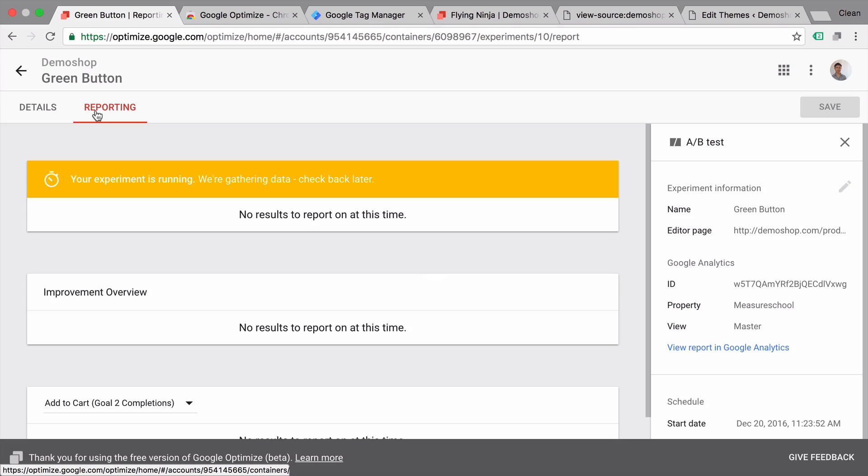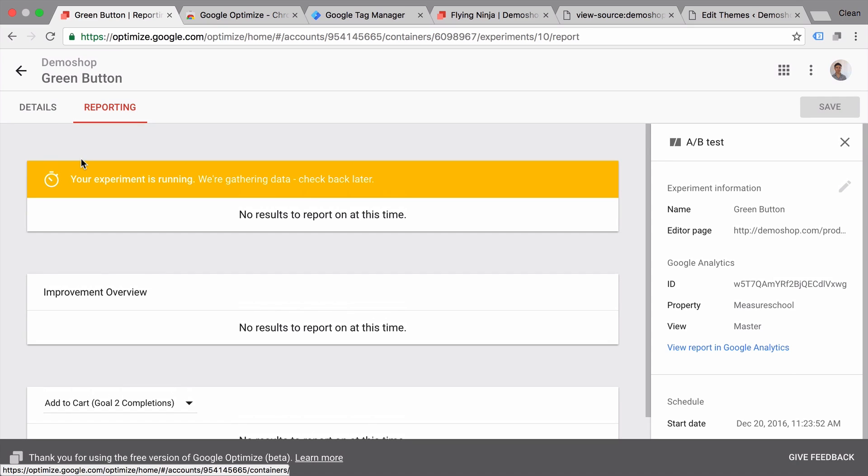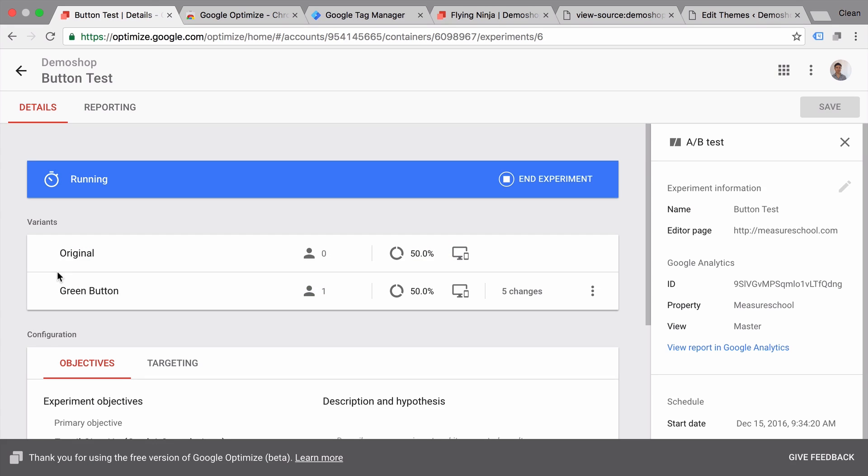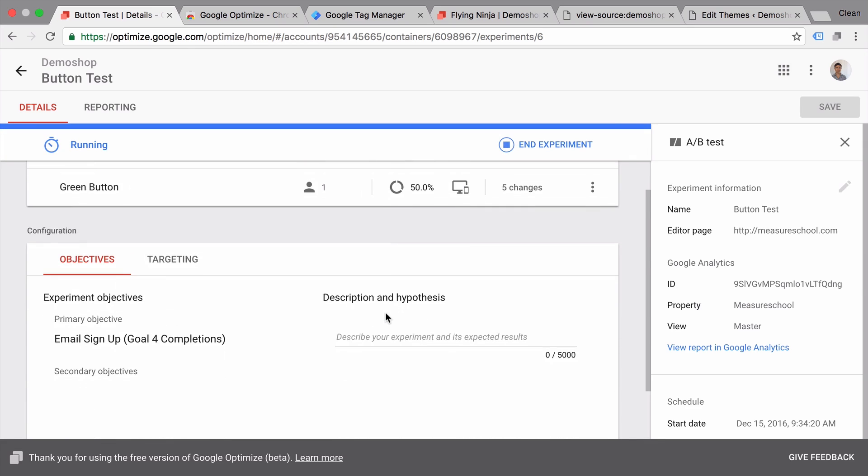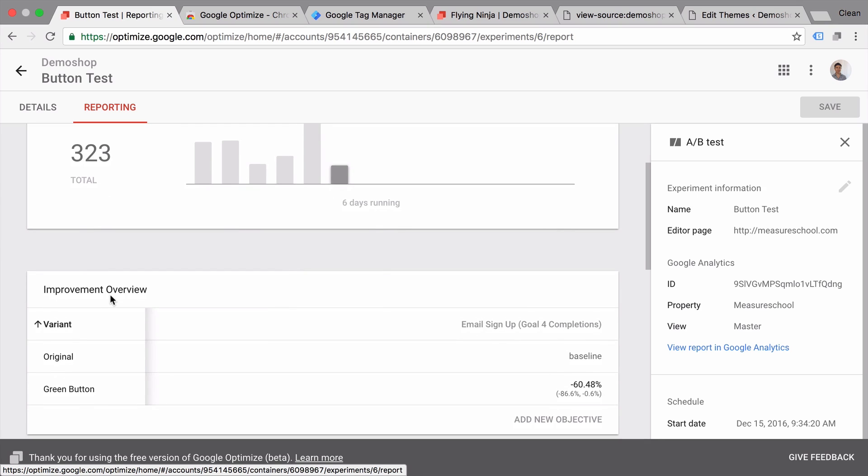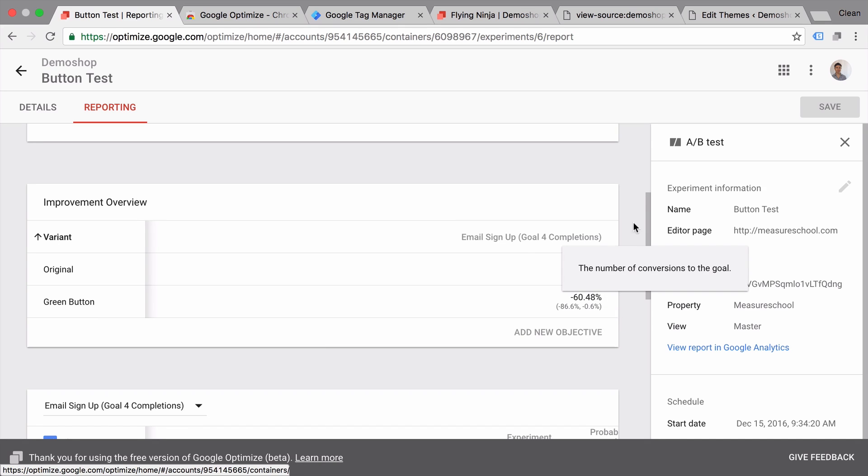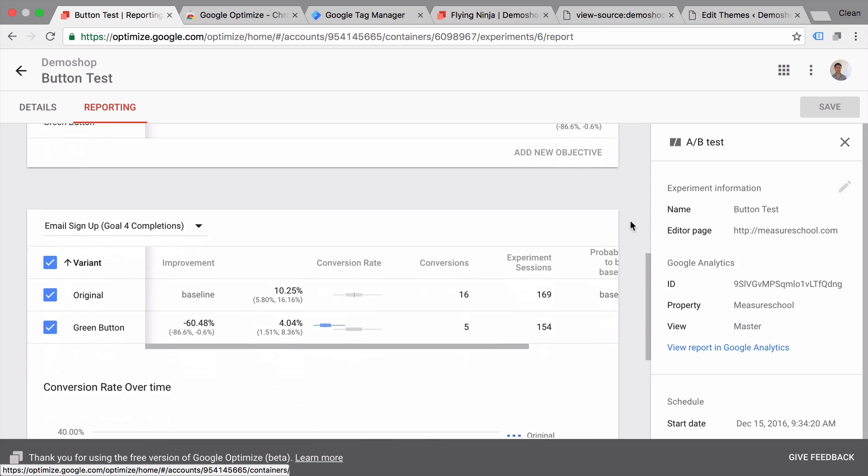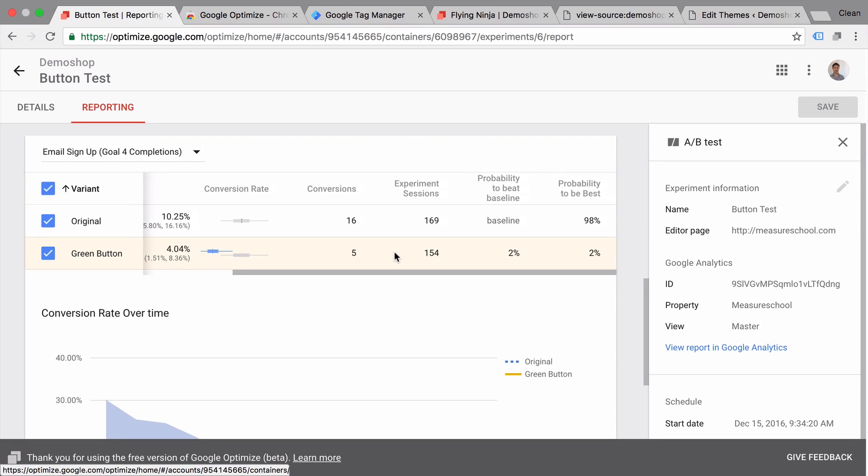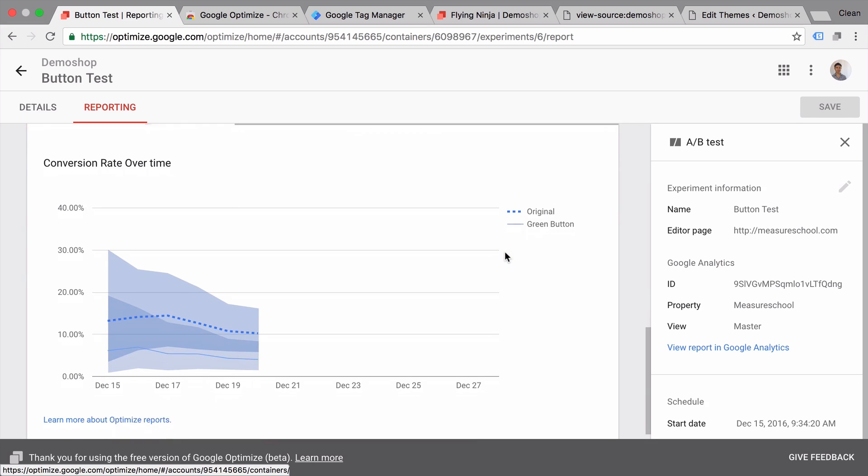That means that the A/B test is already running correctly and data should now be generated within our Optimize account. So once we go over to reporting here, we should have data coming in. This can take a while, so right now we don't see anything here. Let's go over to a test that I have already run. This is our button test here. And we have a 50-50 split between the users who see the original and our green button version. We have a signup goal that is running on our website. And we have some data that is already reporting. So this was tested on 323 sessions. Has been running for six days. So obviously it's not a very great sample size. Google Optimize then tells us how much better the variation is performing. In this case, minus 60% right now against our conversion goal that we have defined. And you can see this familiar chart where we can look at the probability that our variation will beat our original version. And down here another chart.